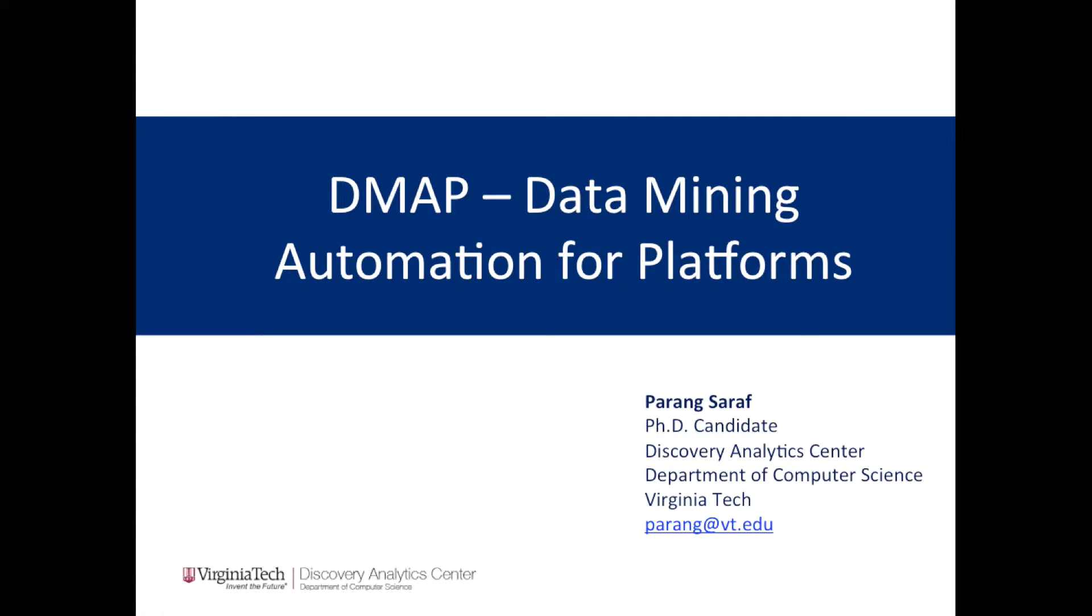Hello everyone! My name is Hrithika Dukanya and today I will be giving you a tour of the DMAP system. DMAP stands for Data Mining and Automation for Platforms and is created by Parang Saraaf, a computer science PhD student from Virginia Tech.